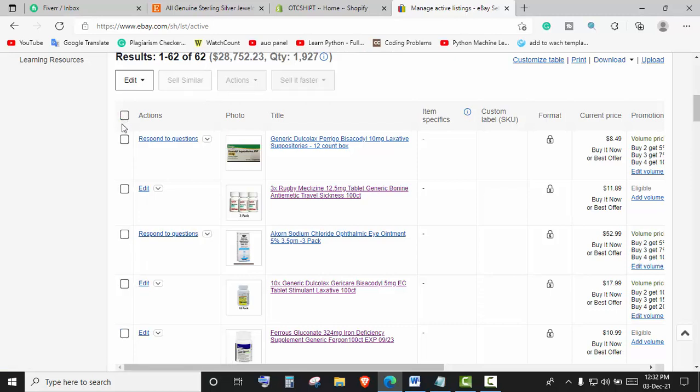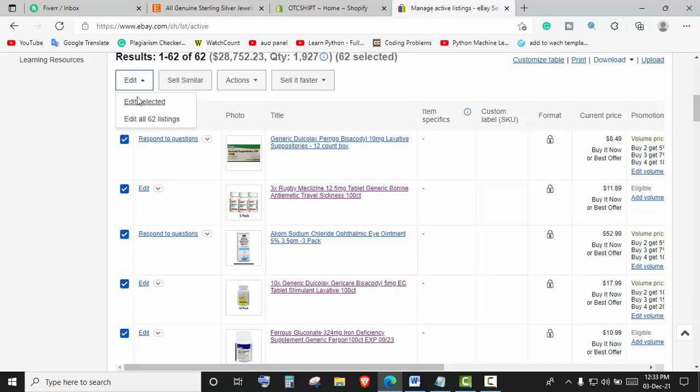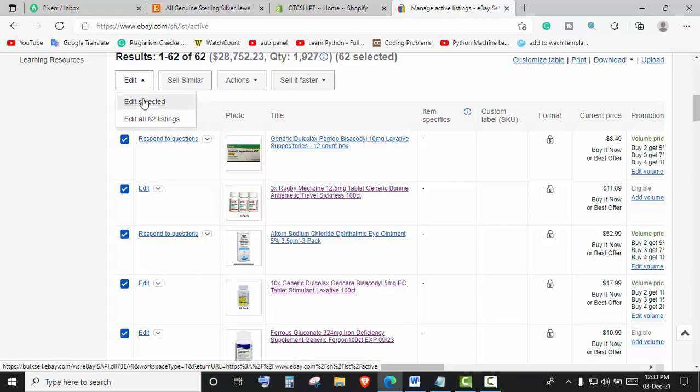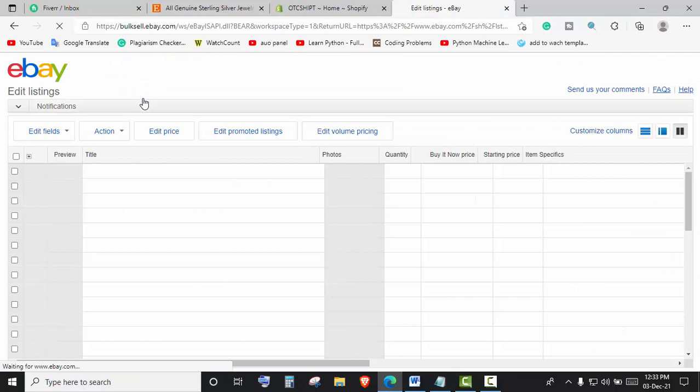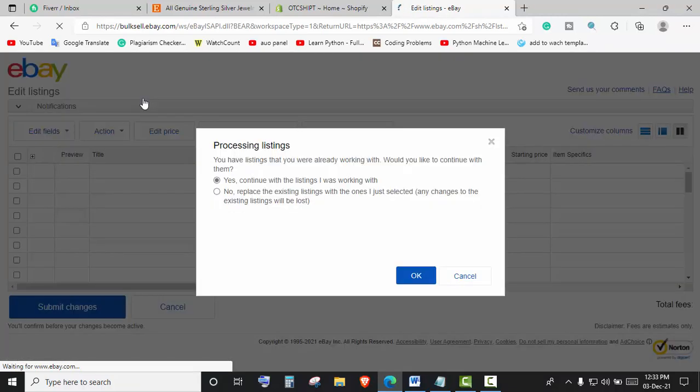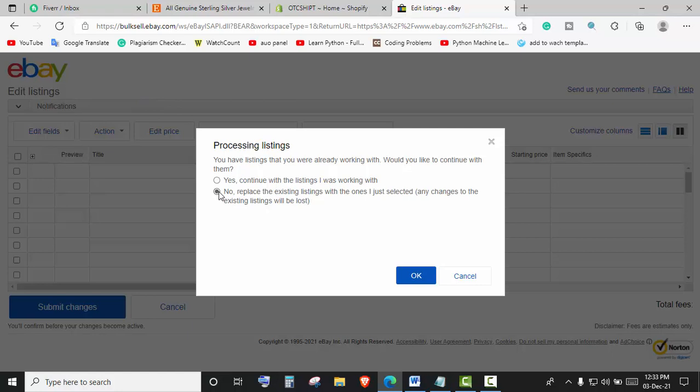I want to upload all the listings from this store to Shopify, so I will select all. Then we will click on Edit, then click on Edit Selected or Edit All Listings. You can just click here and then OK.